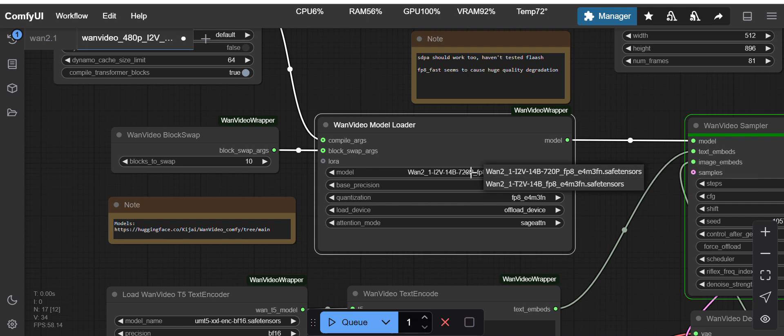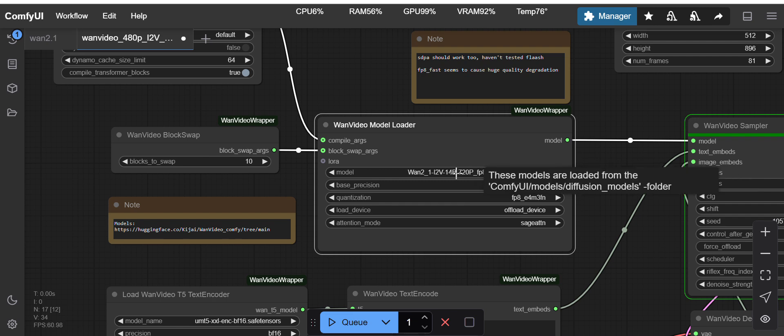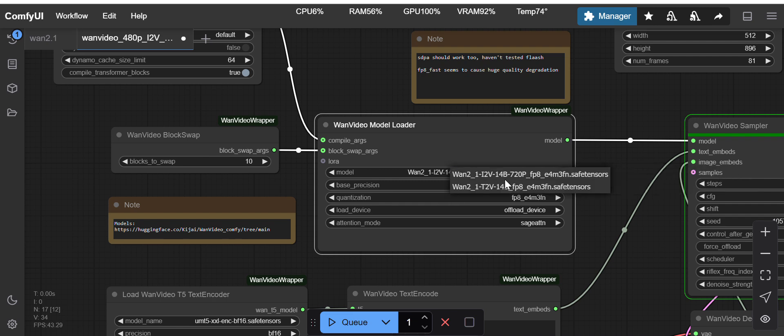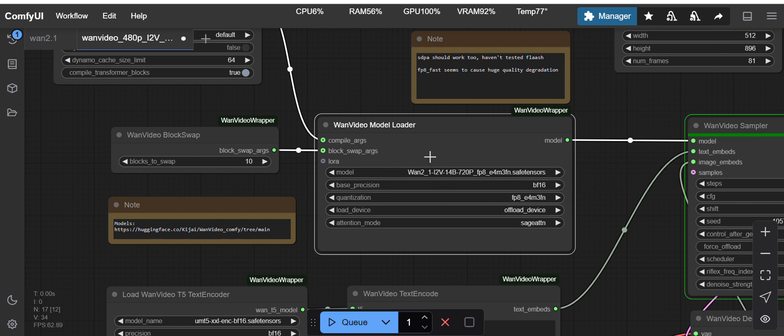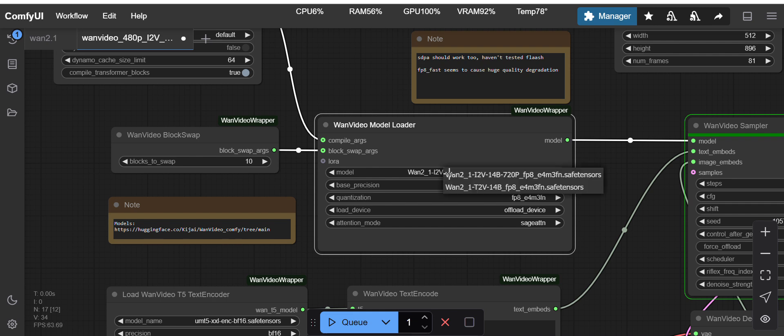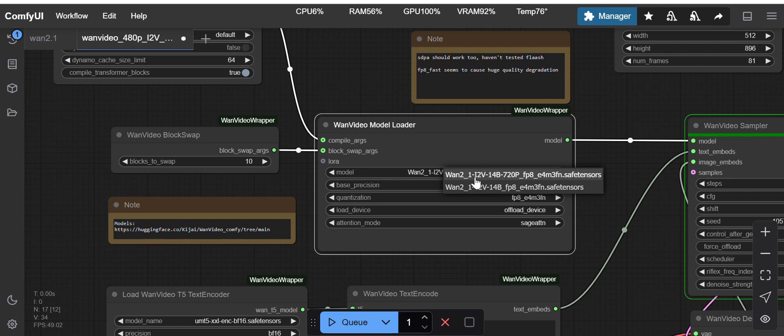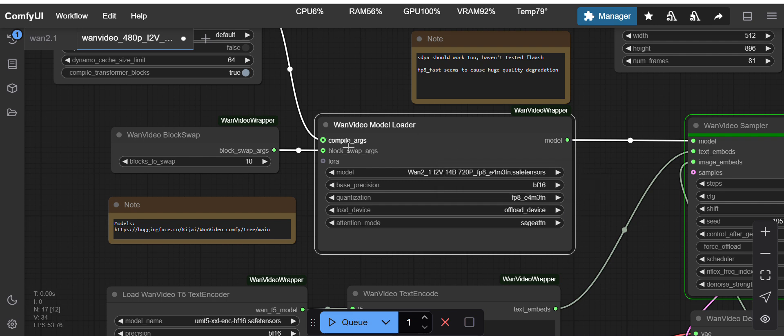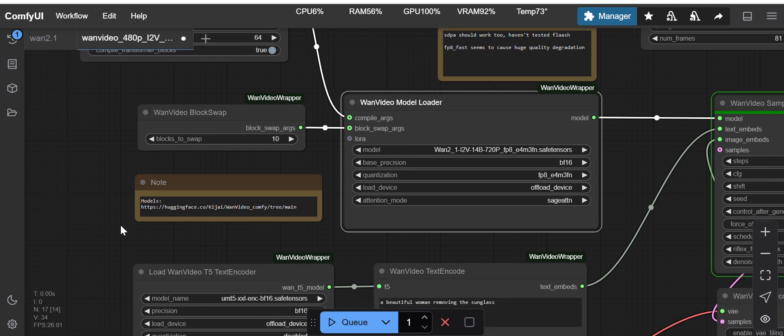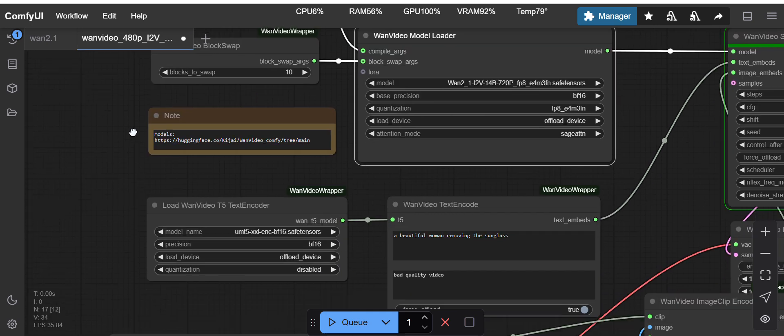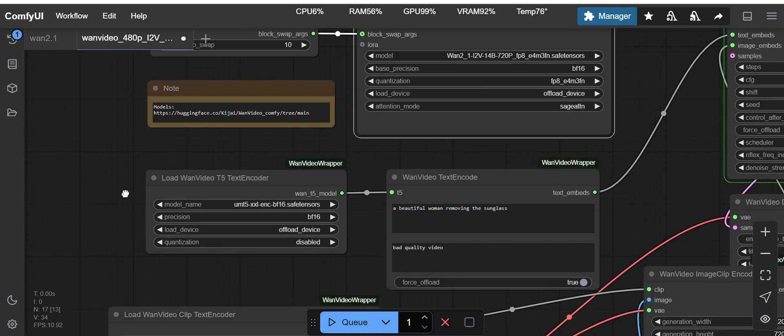You have to load the i2v only. If you load text-to-video it will not work, as text-to-video is only for text-to-video generation. The link for this model you will get from Hugging Face.